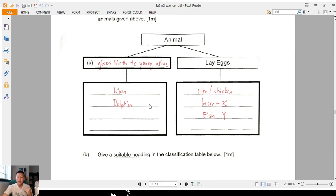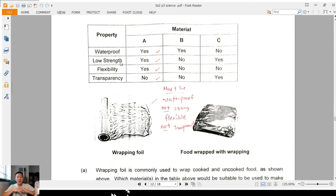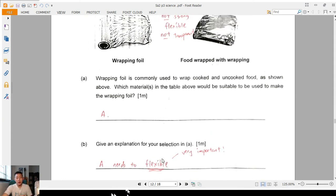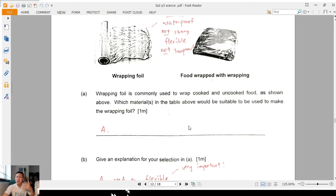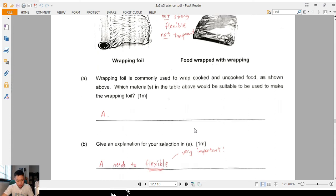Question 18: wrapping foil — list down properties. Must it be waterproof? Yes. Does it need to be strong? No — you can tear it easily and wrap it around easily. To wrap around something easily it needs to be flexible. Transparent? Doesn't matter. The best answer is A. The most important property is not strength or transparency — if I want to wrap around a sweet potato or a long piece of corn, it needs to be flexible enough to wrap fully around. That's the keyword.